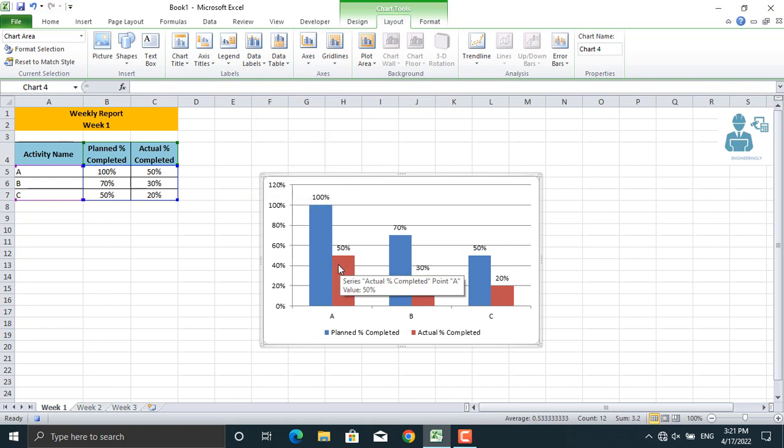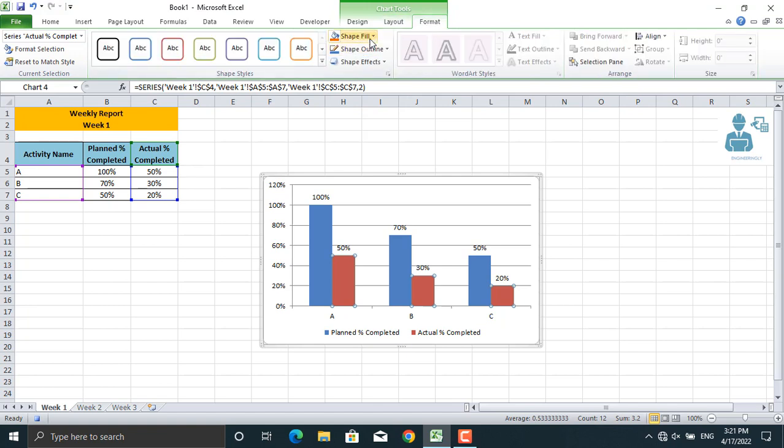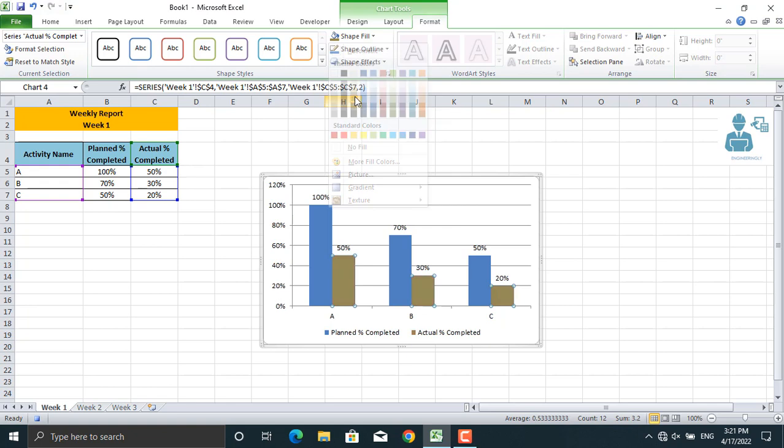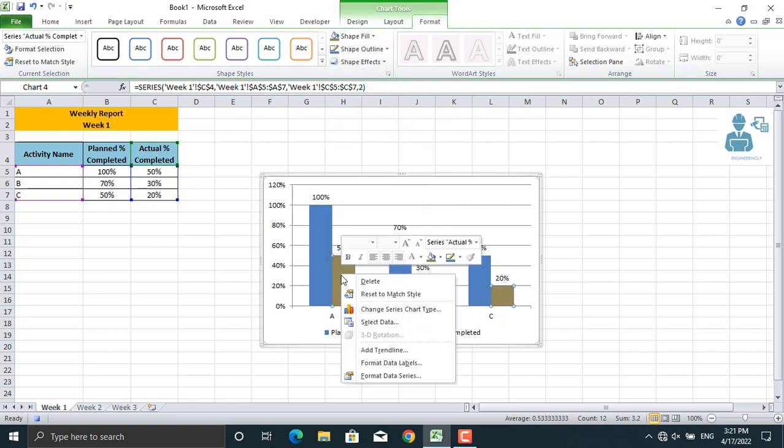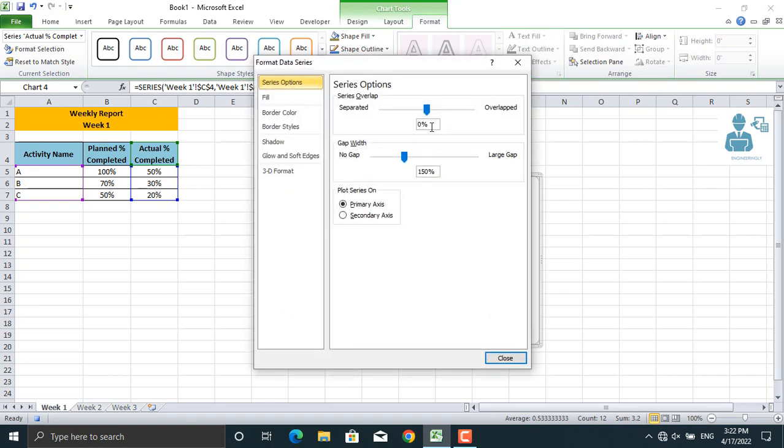Go to format. Color shape fill should be for example in gray. And let's right click, format data series. This should be minus 43%.